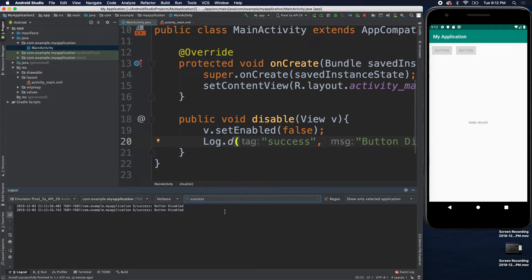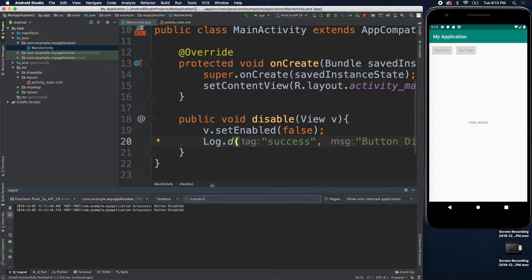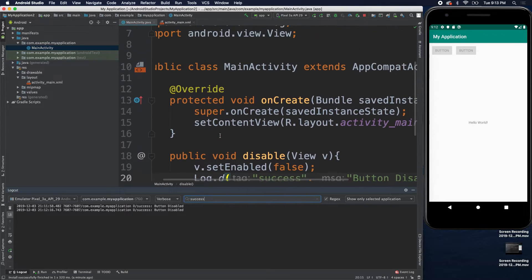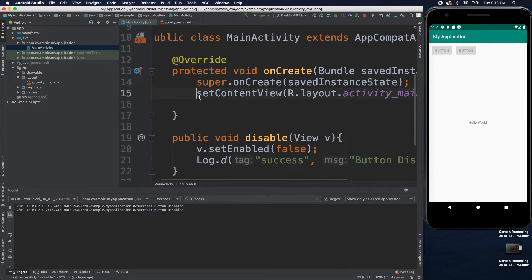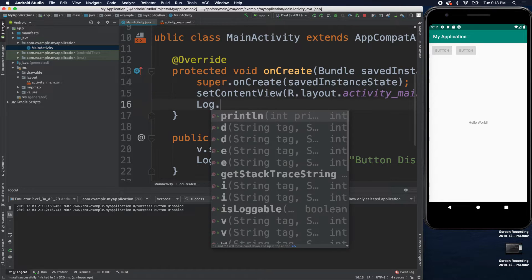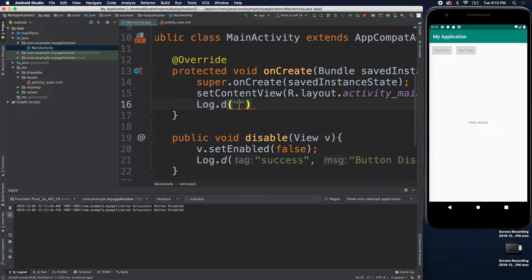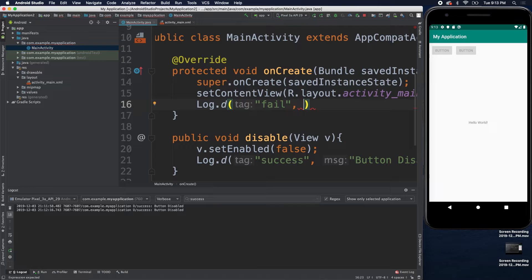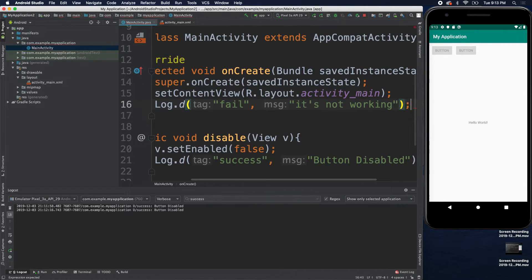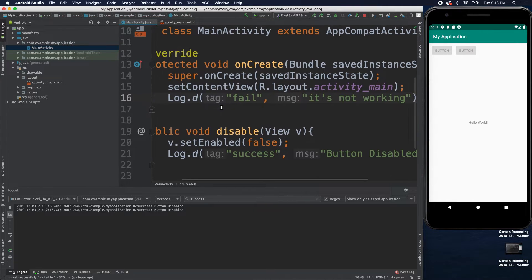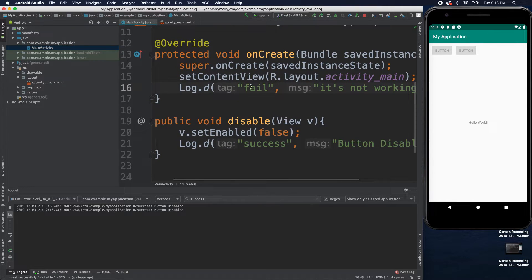So, if you want to see all of the success ones, you can do that. If you have other ones that say fail, you could put one on the onCreate. Obviously, this one's kind of a lie because it actually is working just fine, but we'll just pretend. All right.